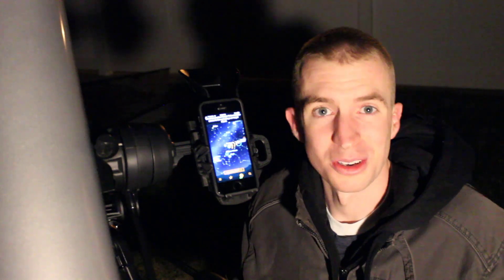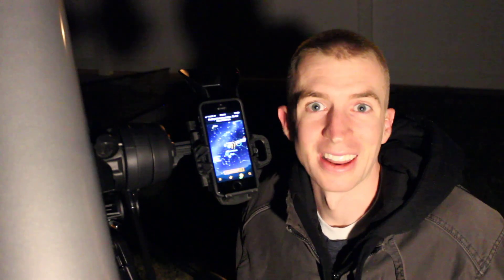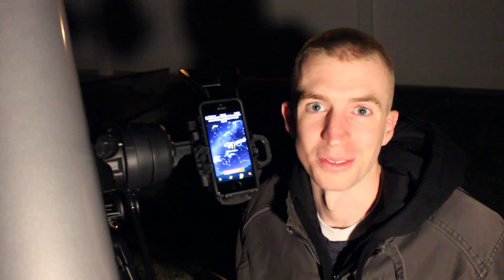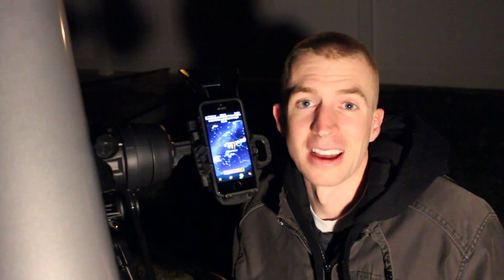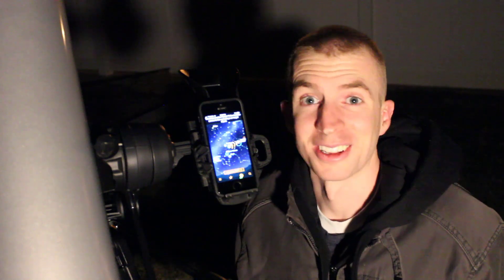So thanks so much for watching again. Hope you enjoyed this review. Have a good one and clear skies.